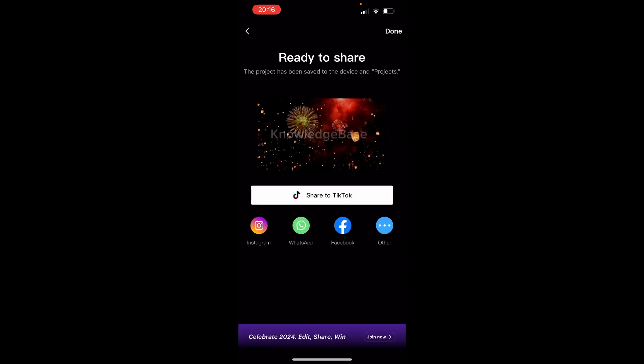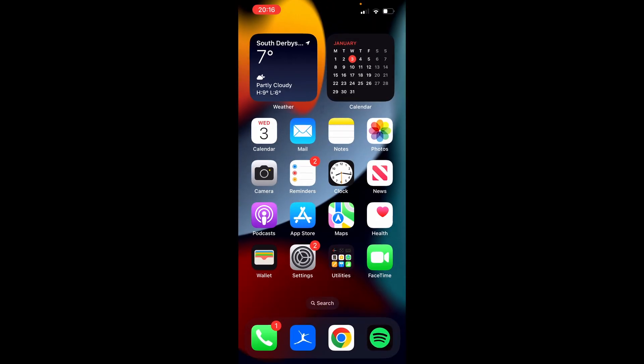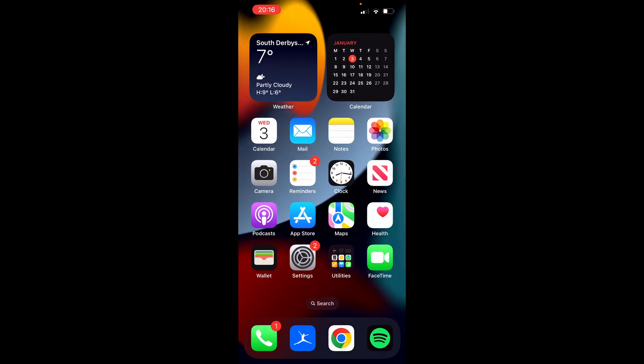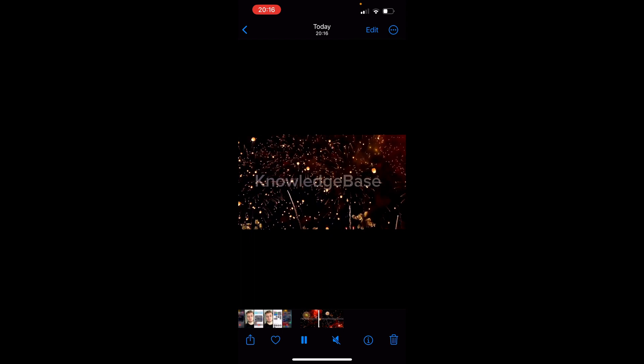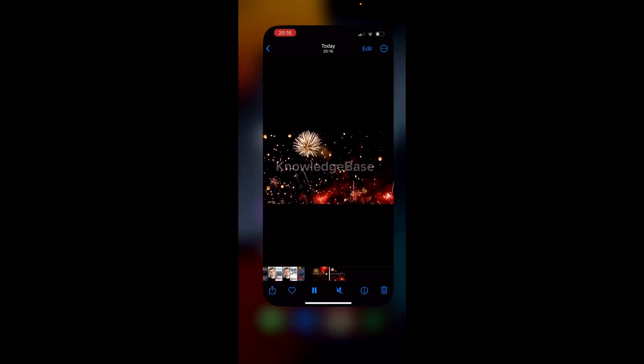Once you've done that, you'll see that has been downloaded to your phone. You can now go to your phone's photos and then here you can see that video is downloaded to your phone.